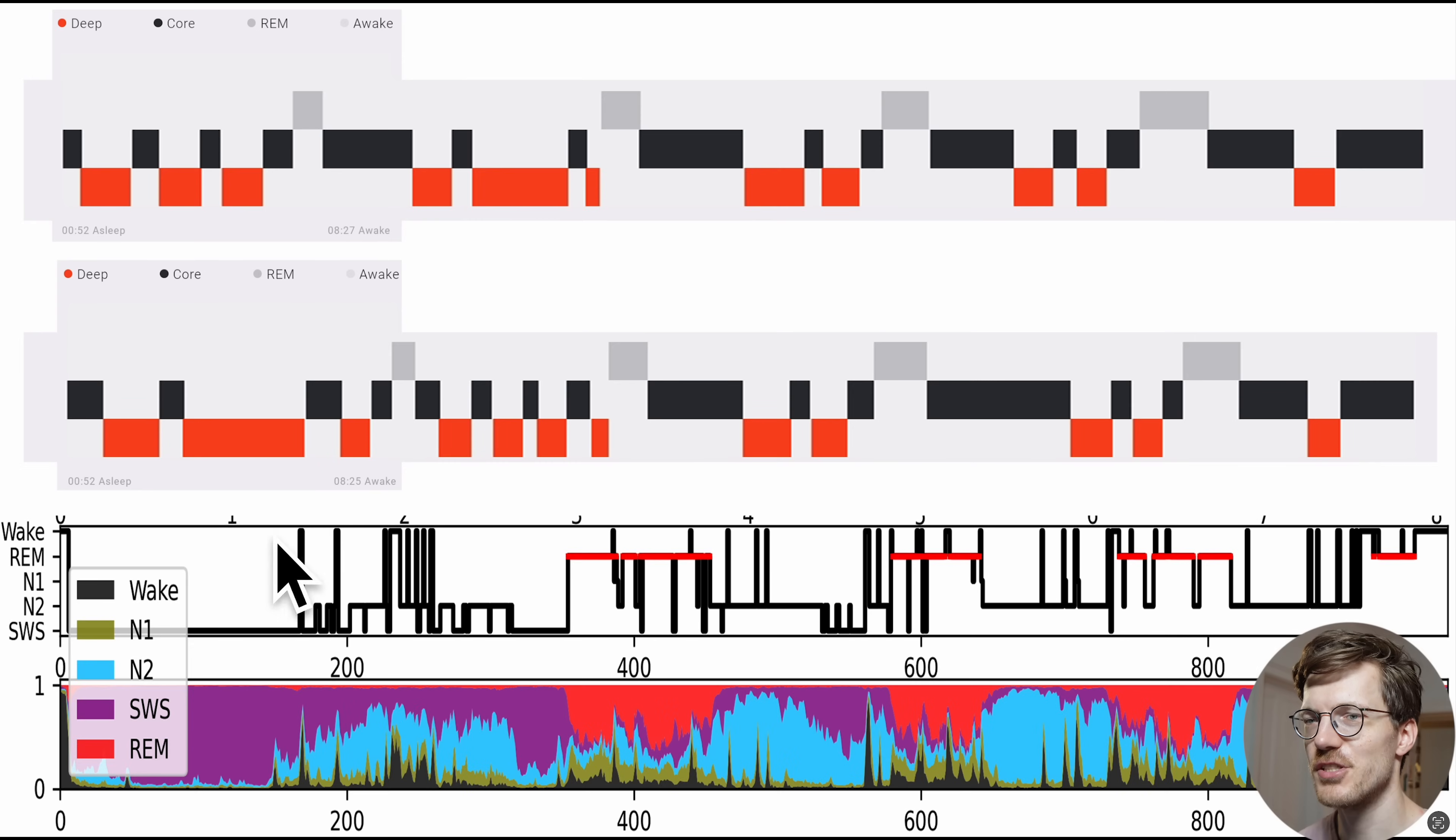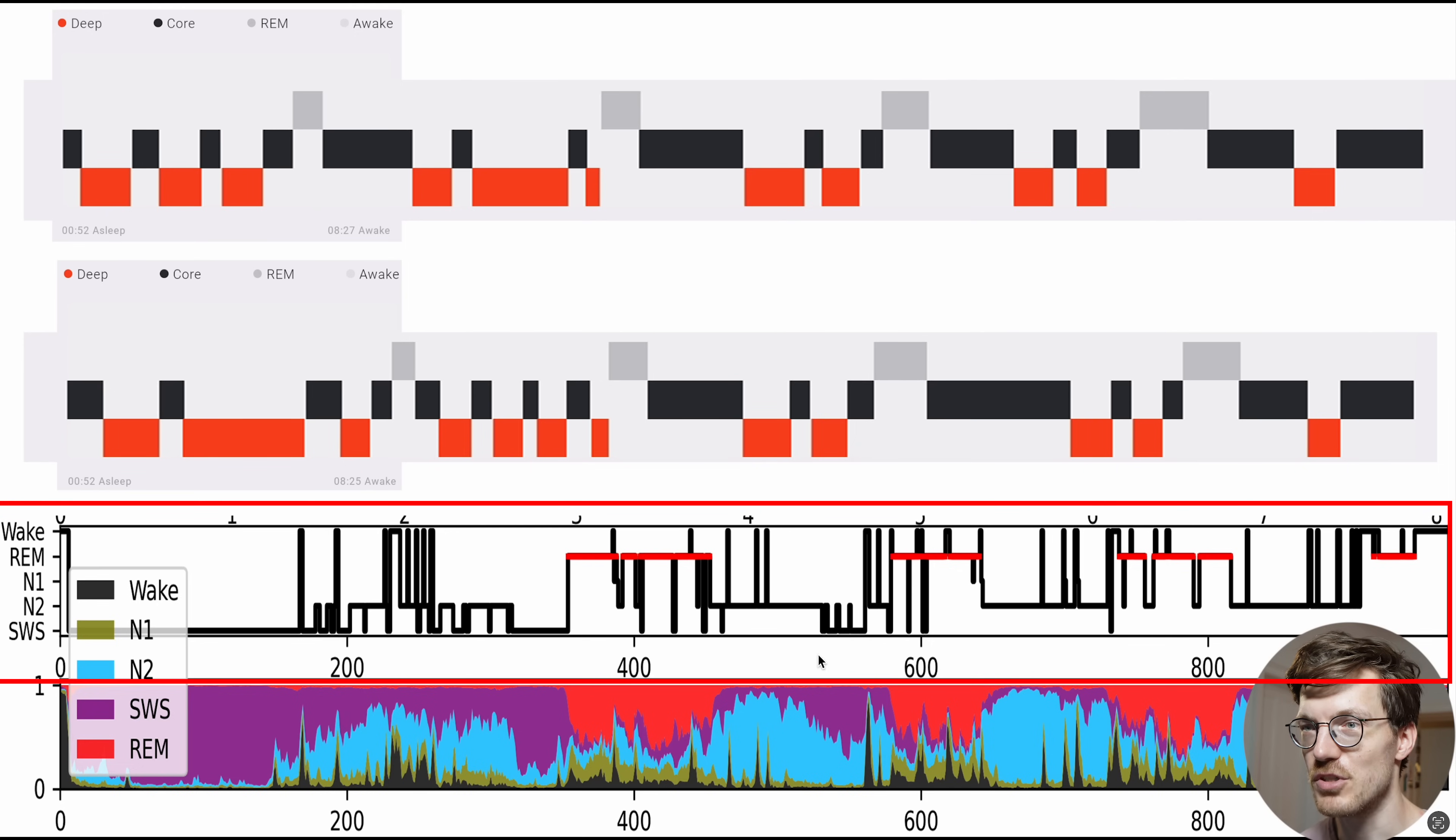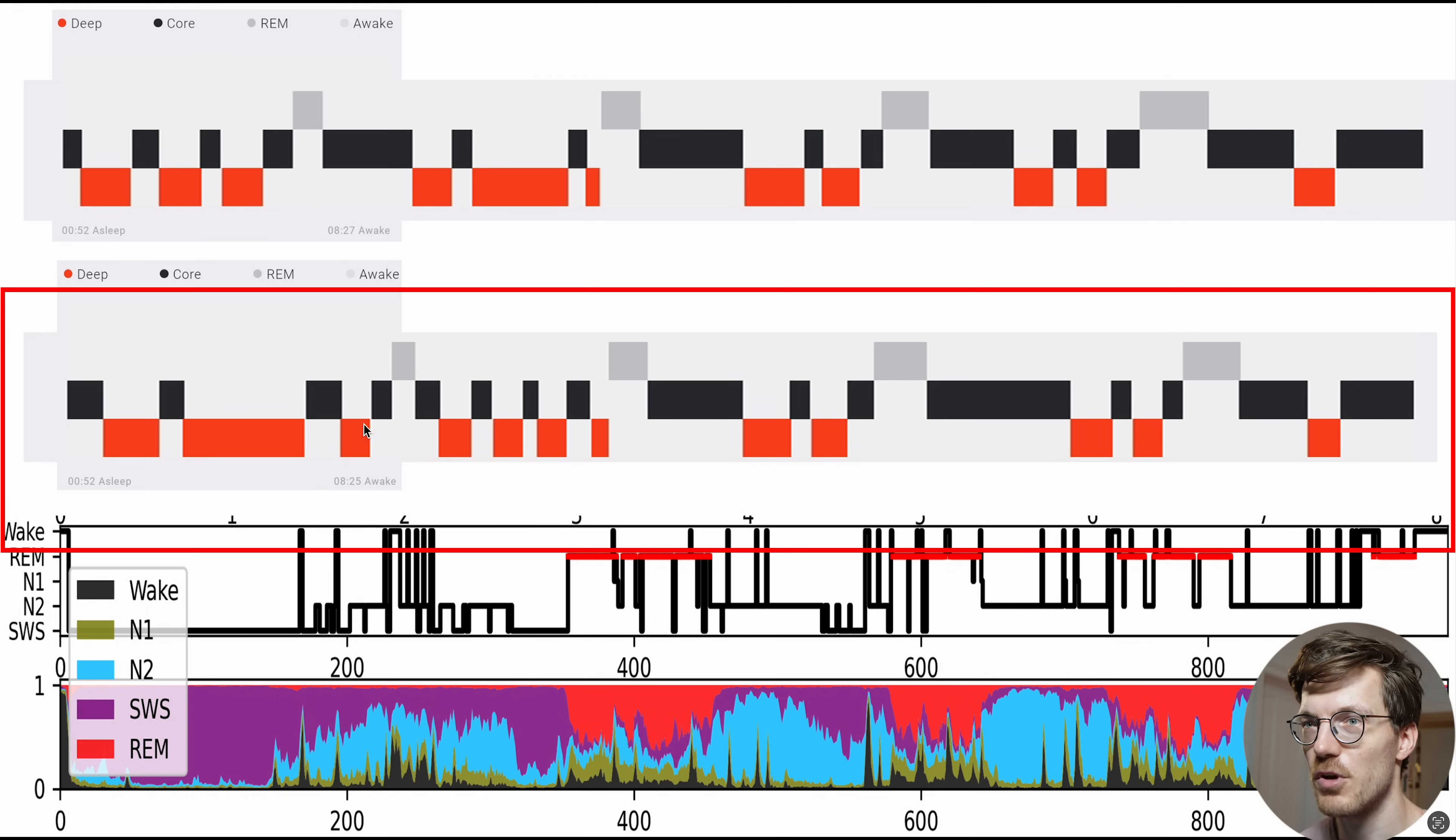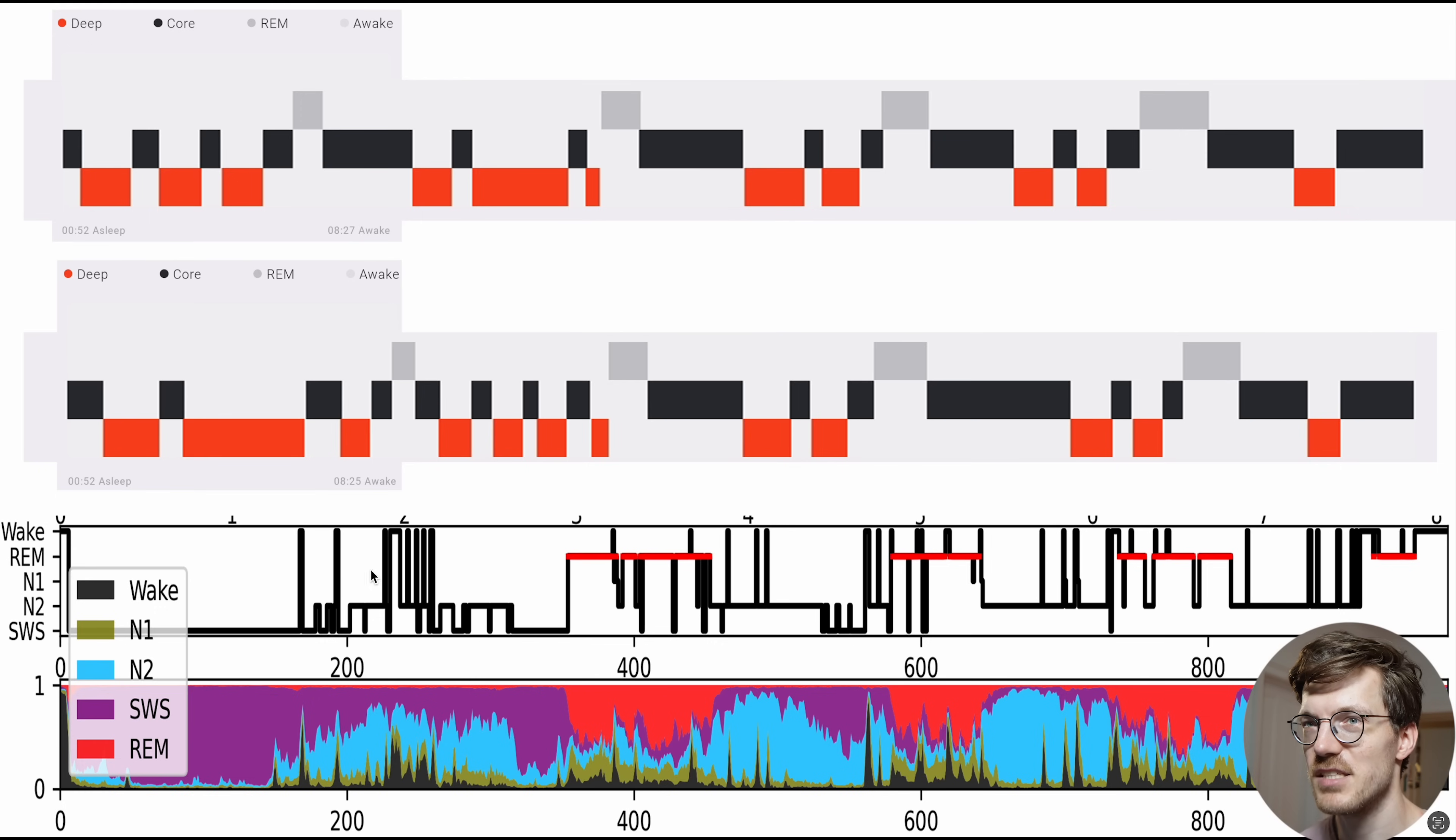And here we have the first night I wanted to share with you. Now on the bottom here we have the reference device where you can see the sleep stages along the vertical axis and the time along the horizontal axis. And I tried to align the results for the two watches, so the one on my right wrist here in the middle and the one on my left wrist on the left, as good as I could with the reference device.